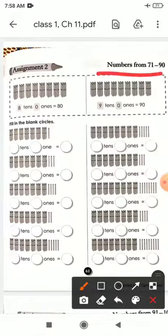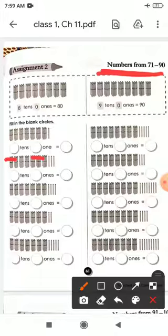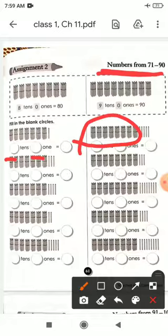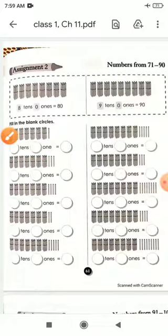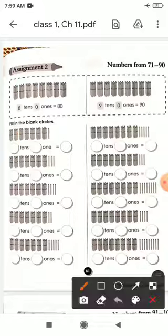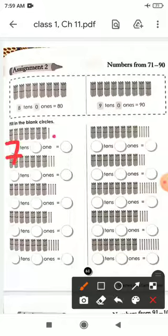Now this is your next assignment, Assignment 2: Numbers from 71 to 90. In this assignment we will write numbers from 71 to 90. The circles are labeled tens and ones. The bundles we count in tens and the single sticks we write in ones. How many bundles? 1, 2, 3, 4, 5, 6, 7 — seven bundles, so 7 tens. And single sticks: 1 one. So 7 tens and 1 one is equal to 71.